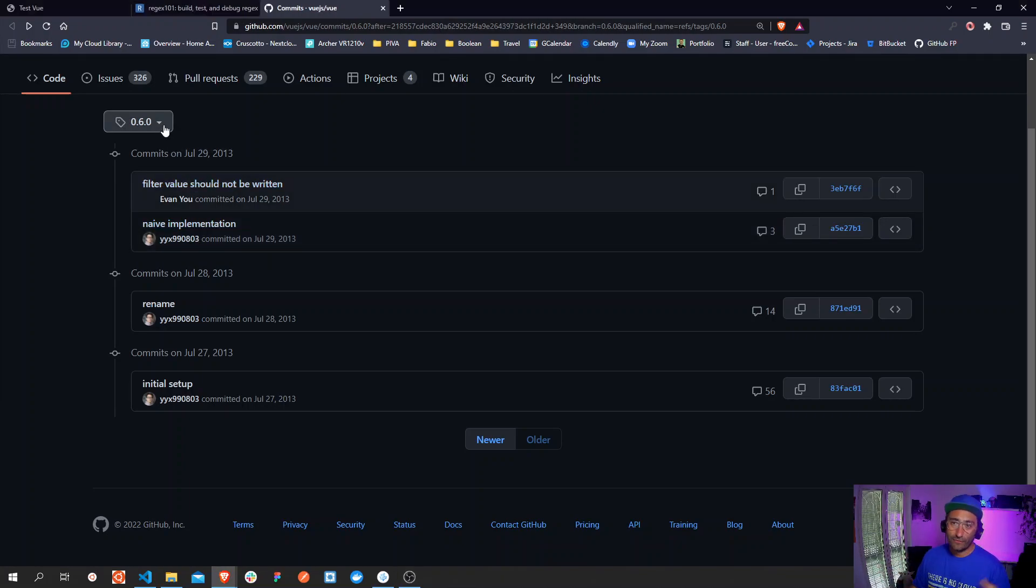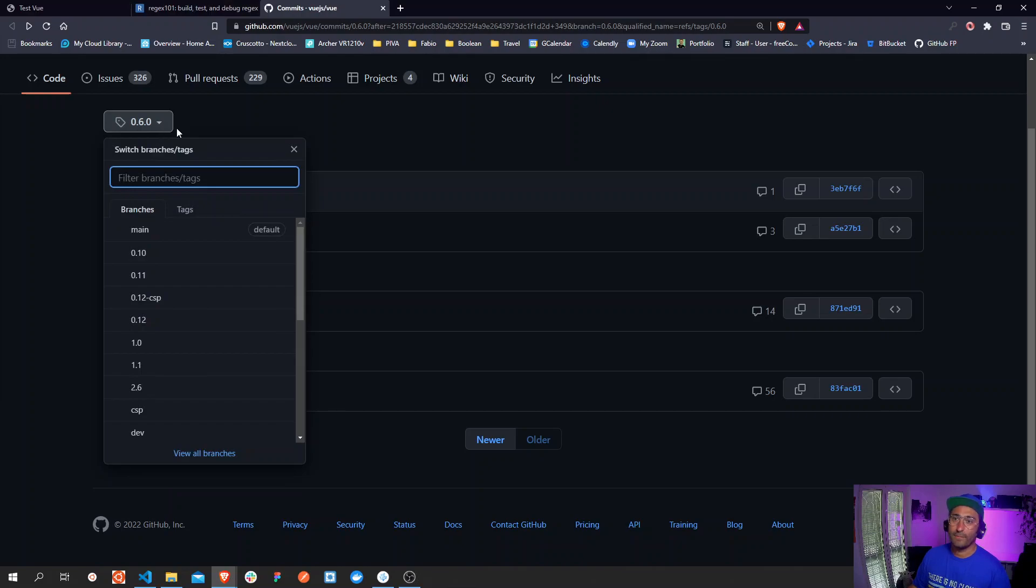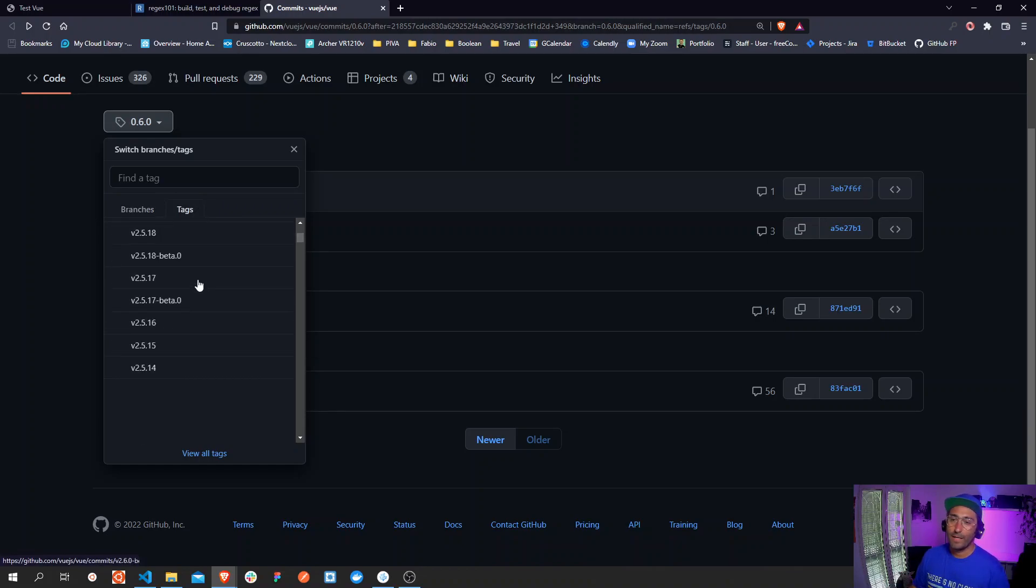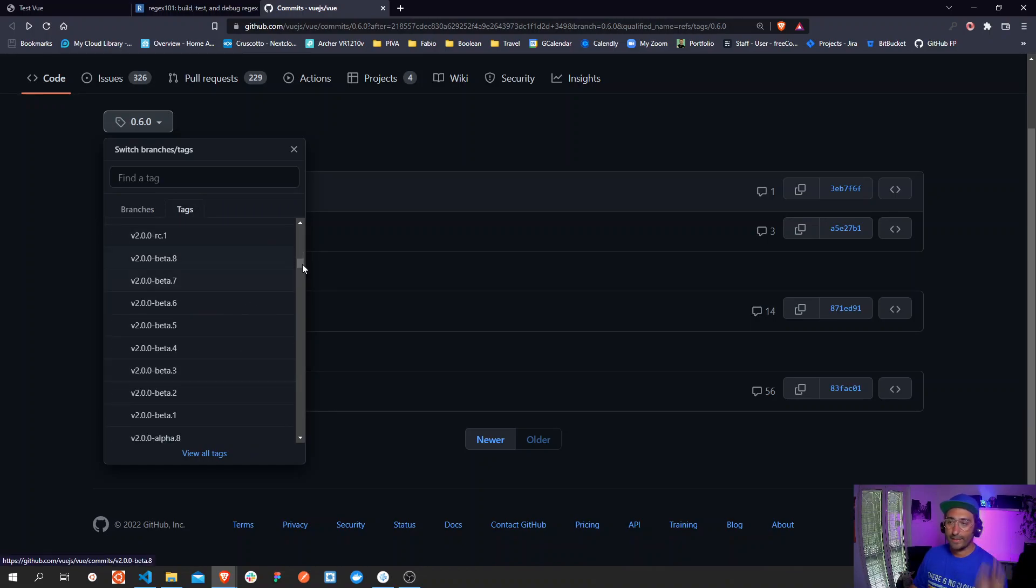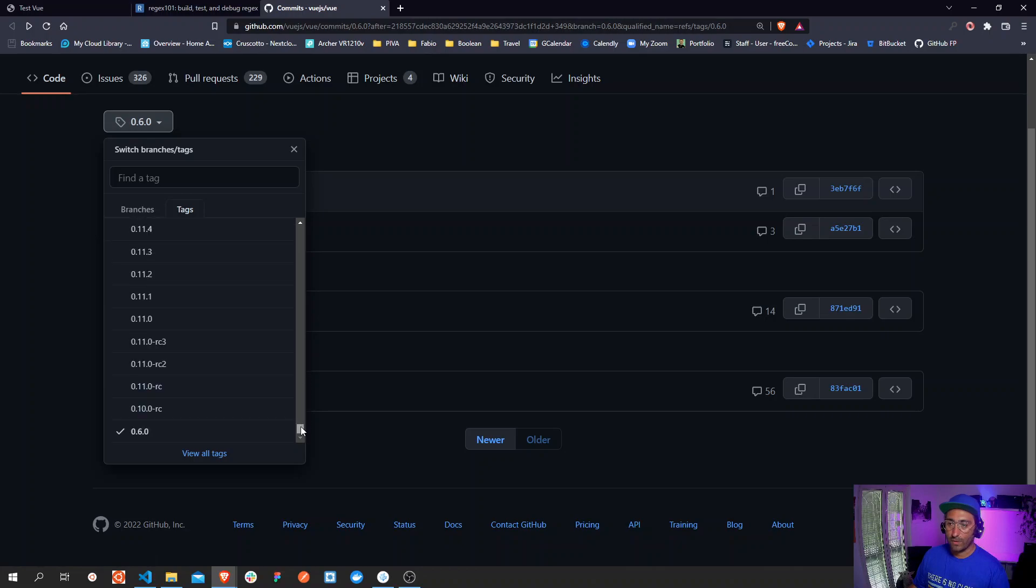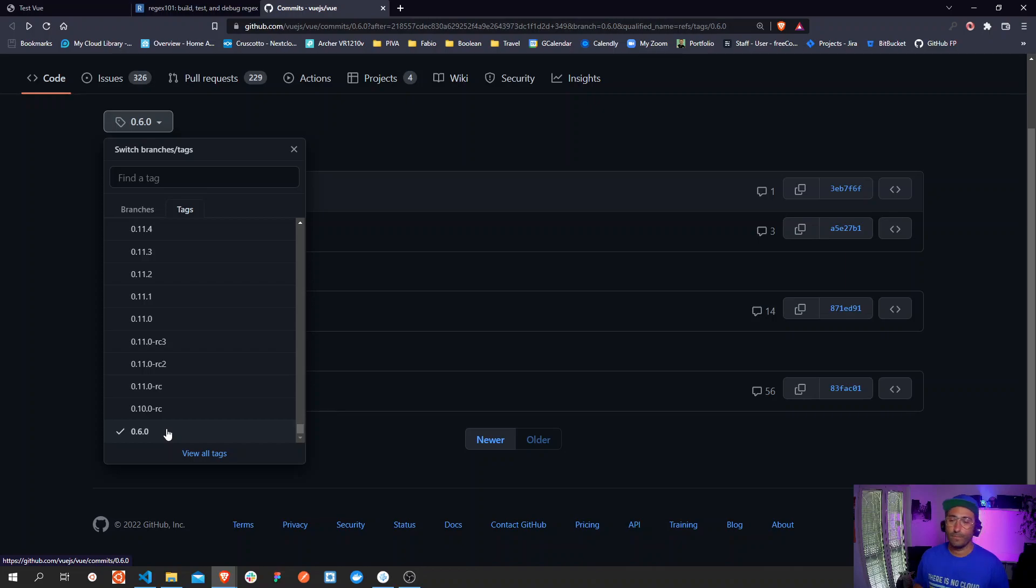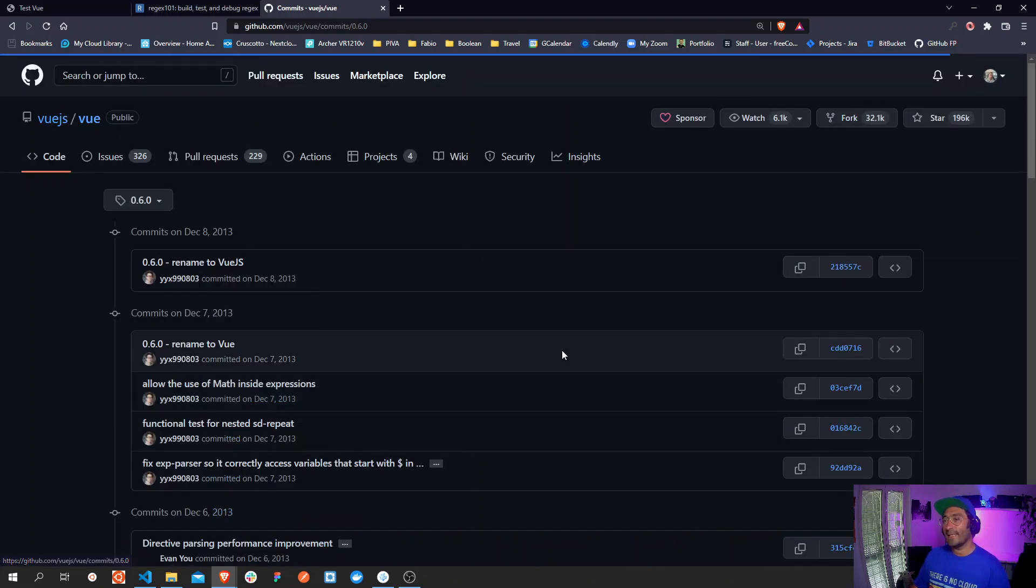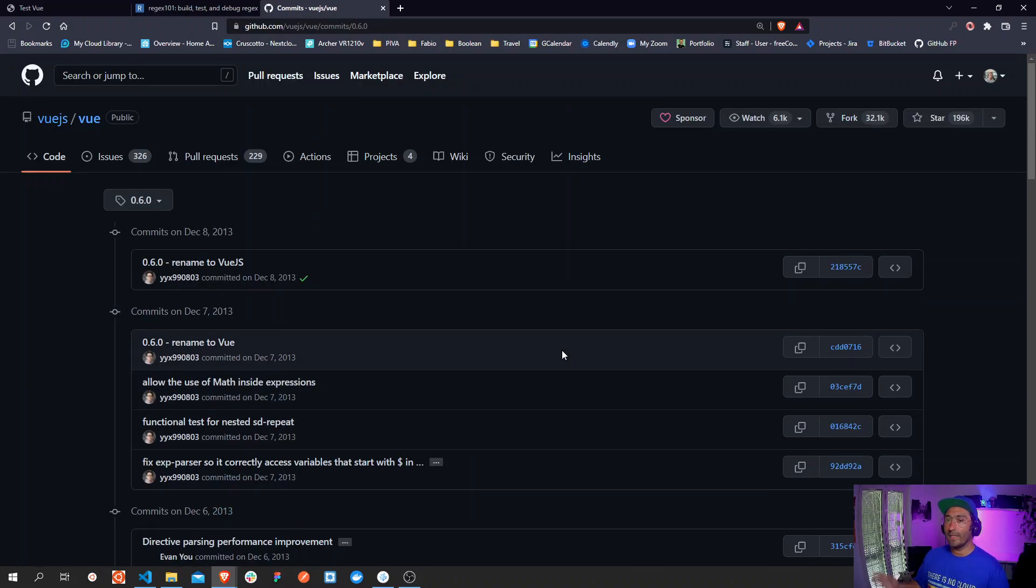So let's go into coding mode and what you see here is version 0.6.0 which is the first tag that Evan pushed on GitHub. You can find it under this menu, not under branches but you move to the tags tab and then you scroll all the way down. You need to find version 0.6.0.